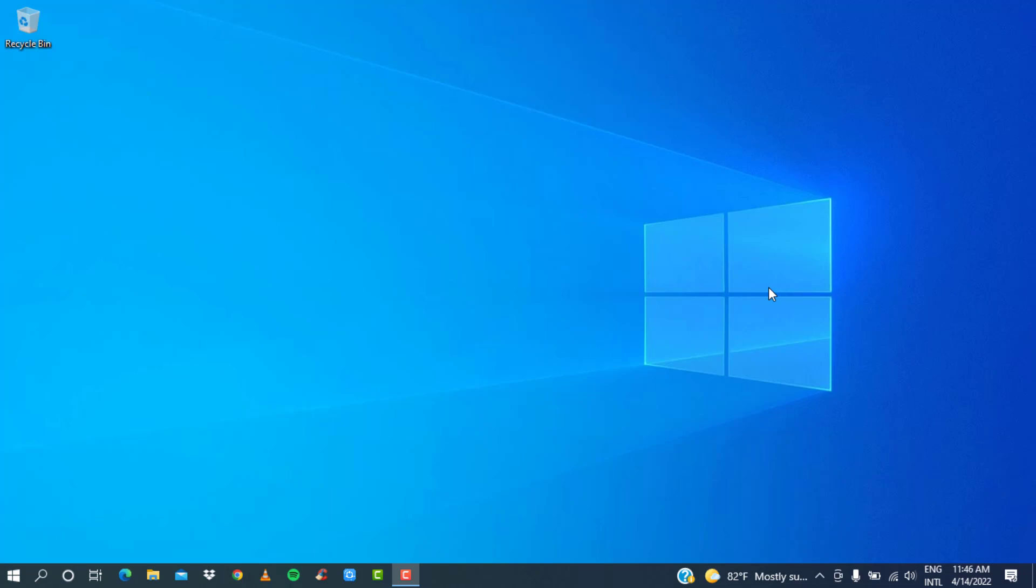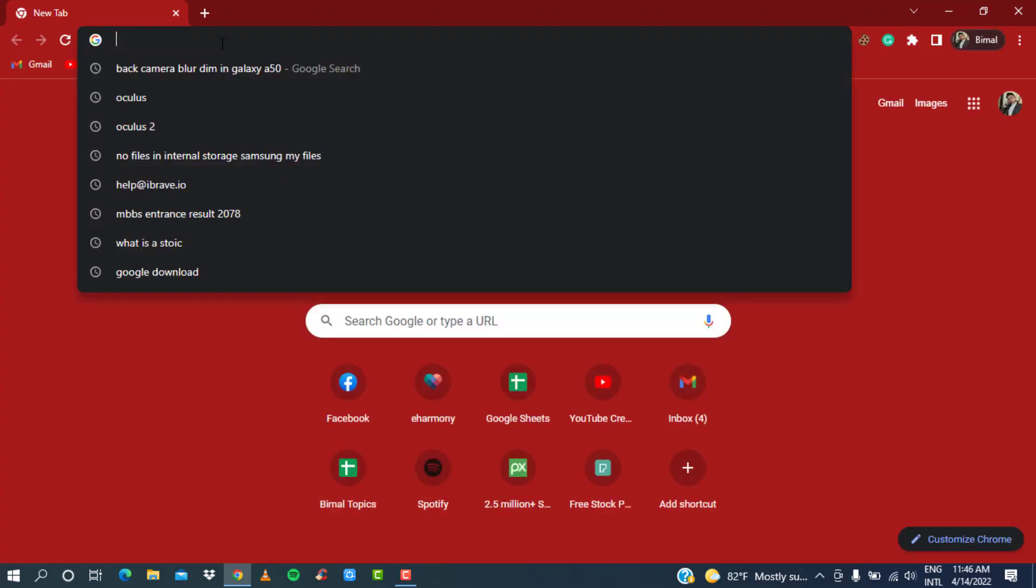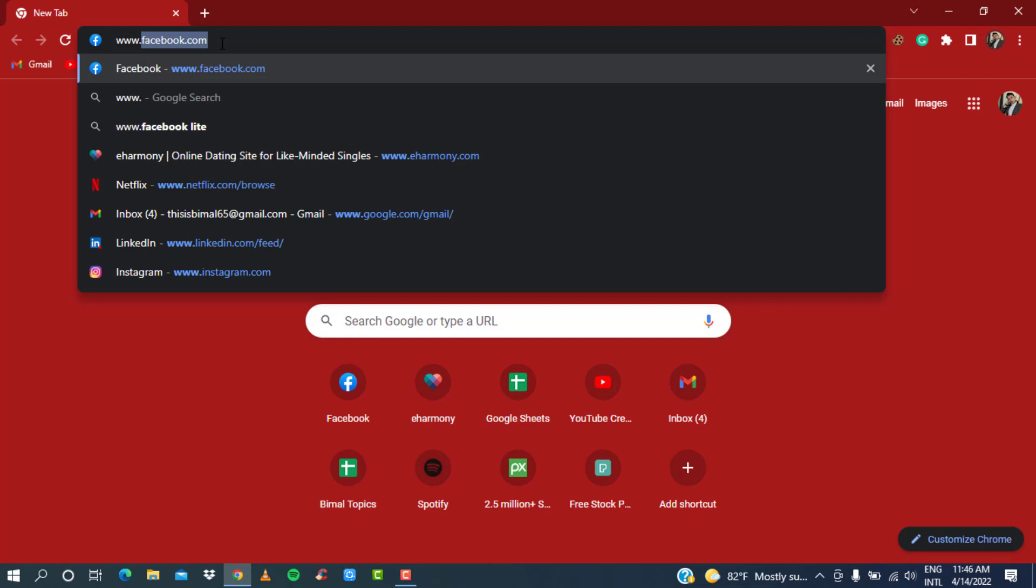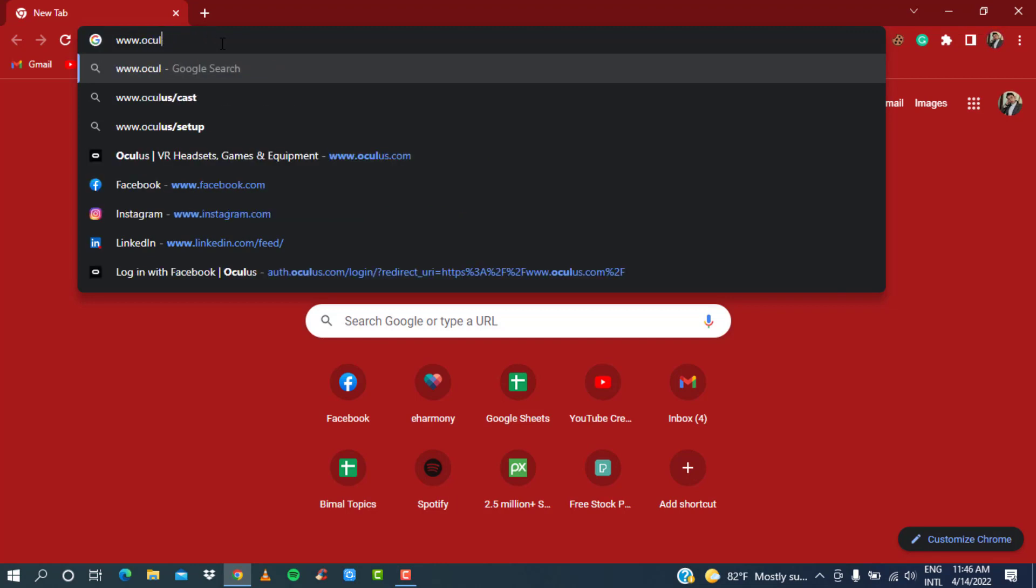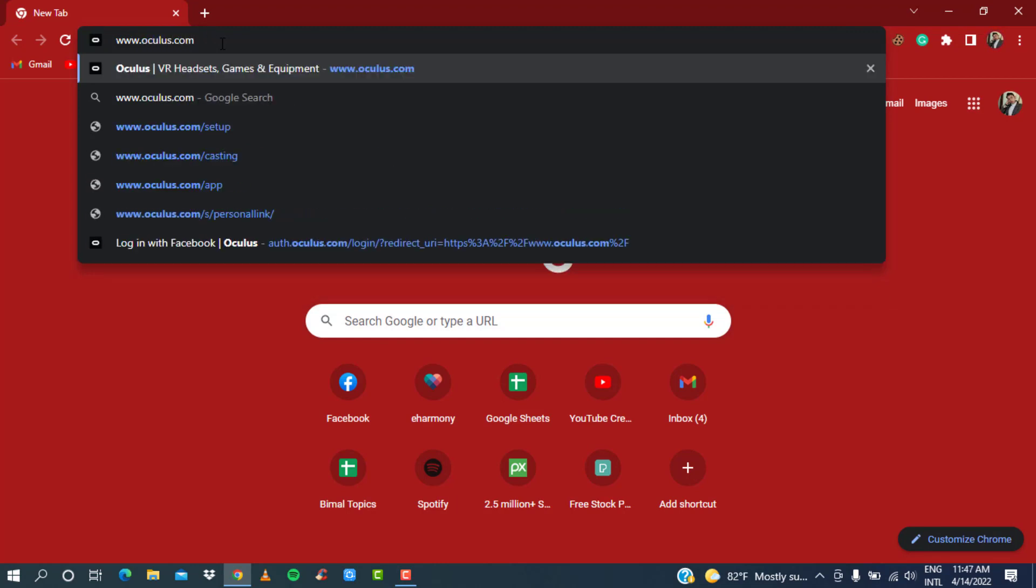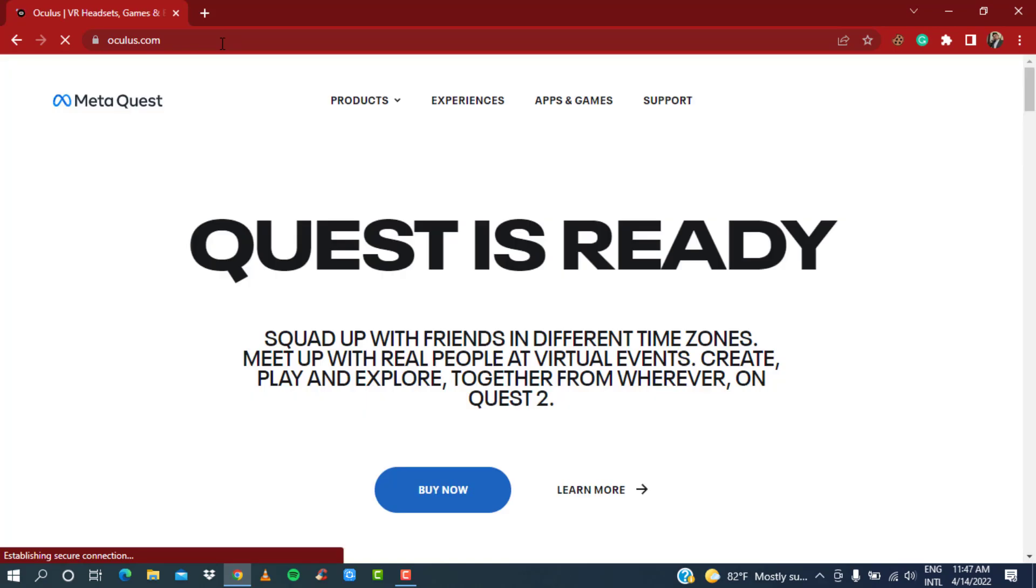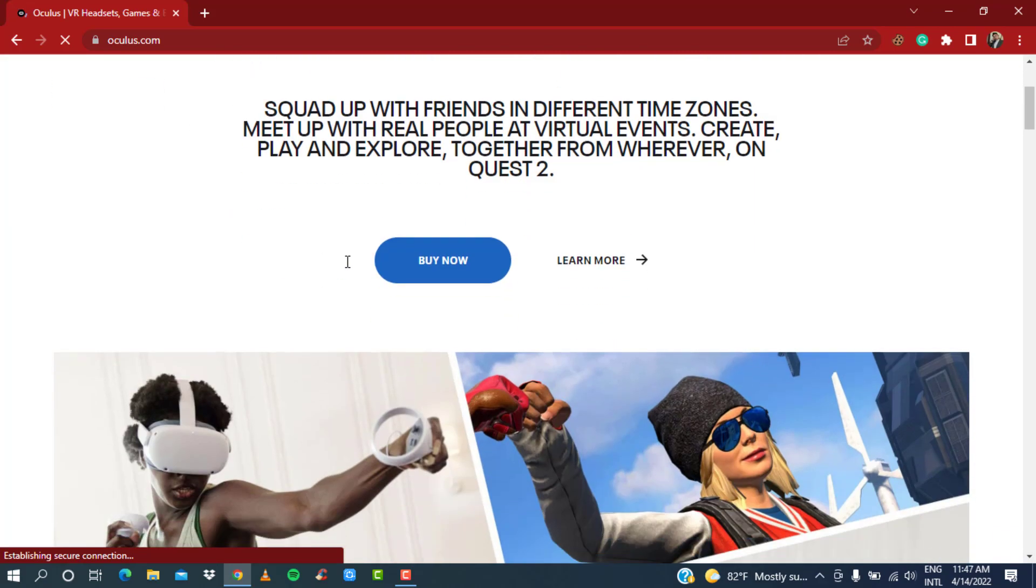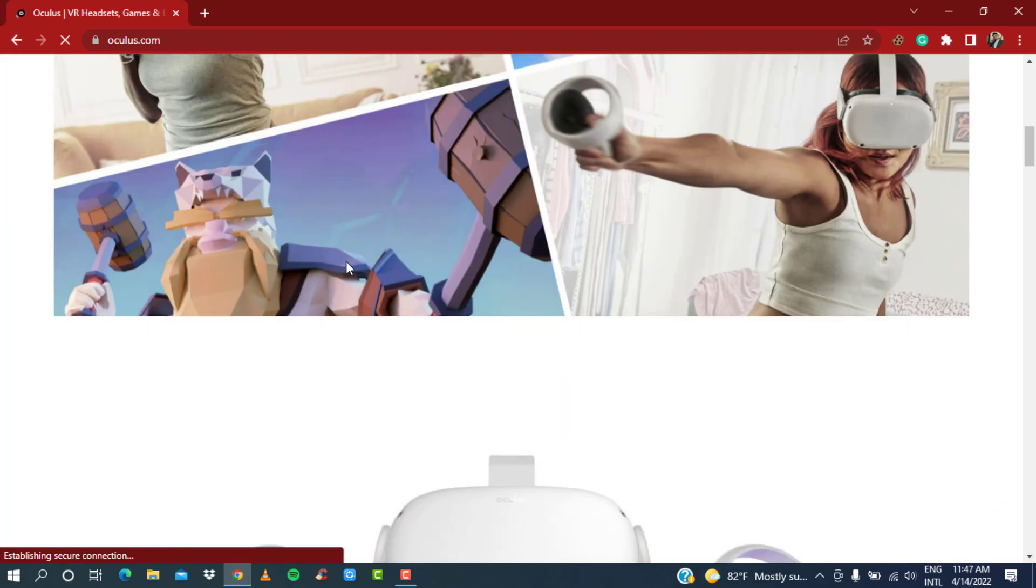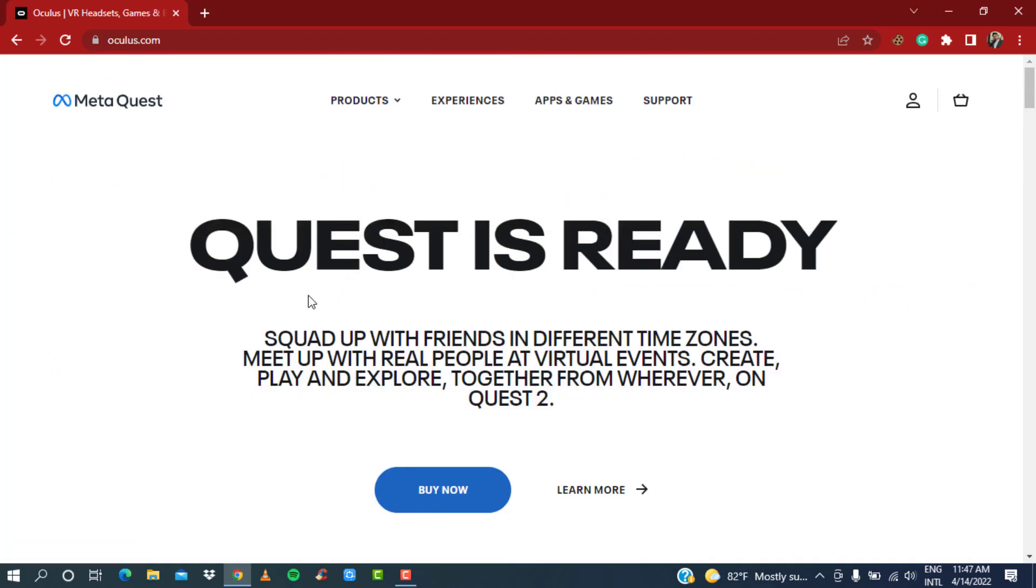To do that, first open your browser and in the search box type in www.oculus.com. Once you go to oculus.com, wait for the page to load up. This is actually how the navigation menu looks like.